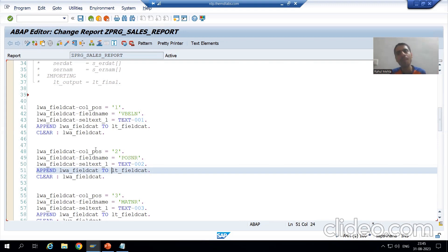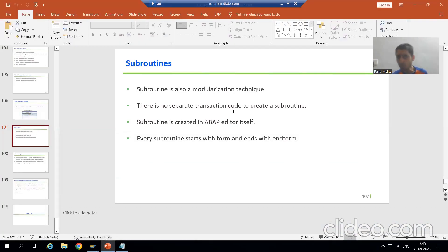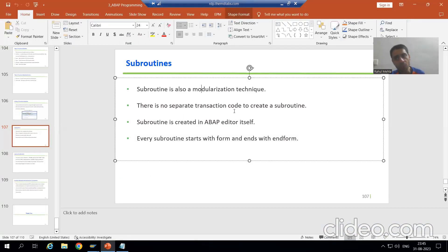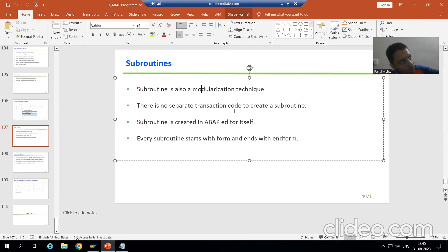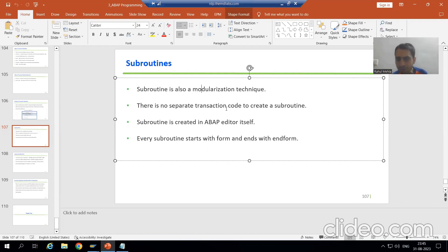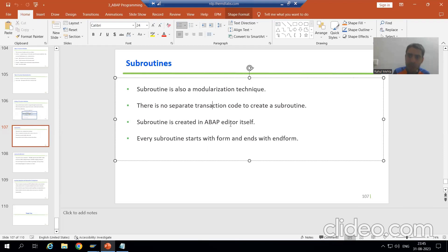We will cover the subroutine topic in such a way that whether you have the knowledge or not, it will not make any difference. We will cover the full explanation based upon our current requirement, so you will get the maximum idea of subroutine here. Now, what is a subroutine? Subroutine is a modularization technique with which we divide our code into small parts.